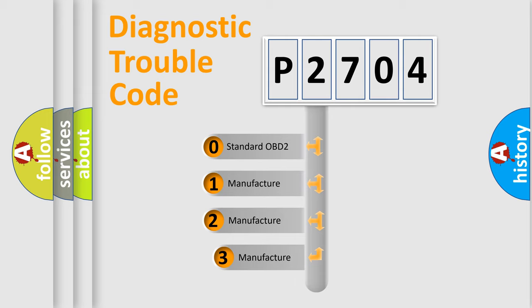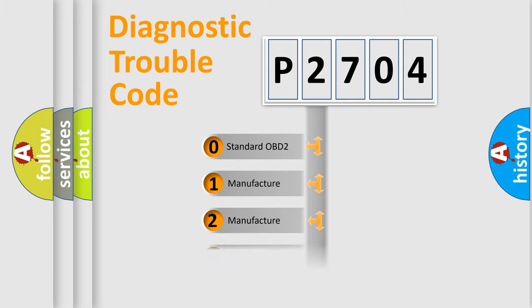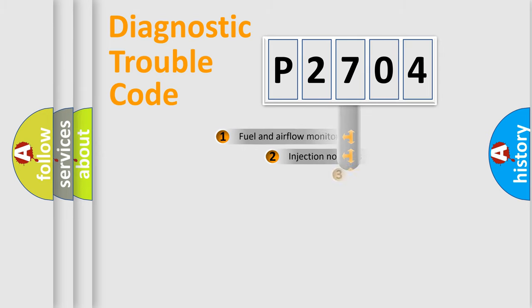If the second character is expressed as zero, it is a standardized error. In the case of numbers 1, 2, or 3, it is a more prestigious expression of the car-specific error.